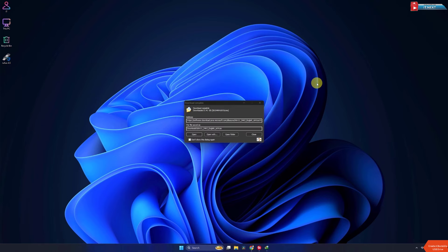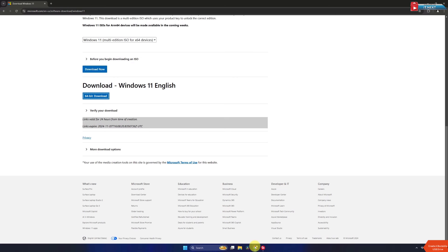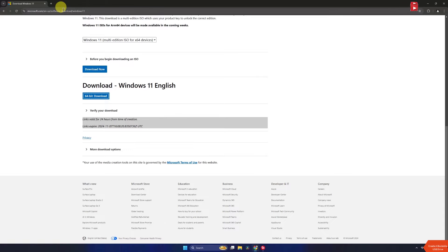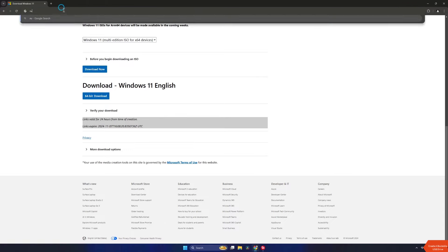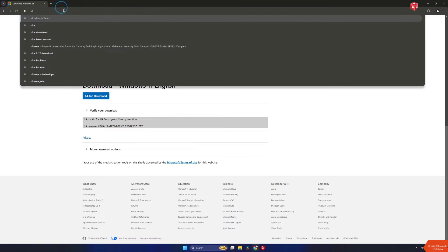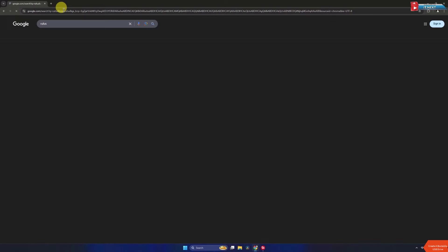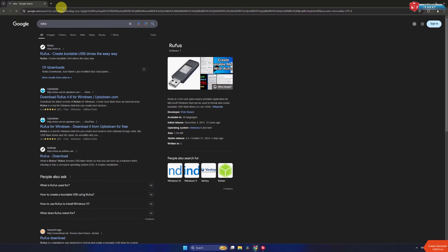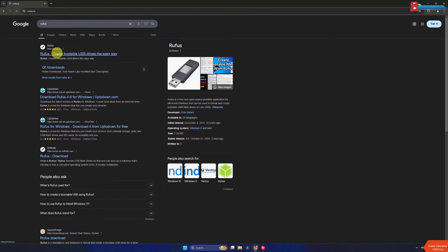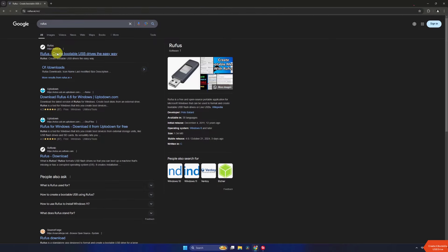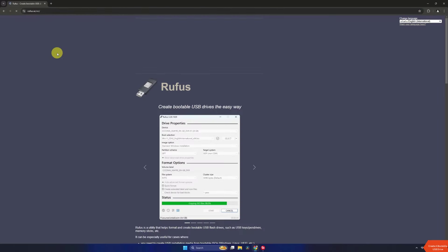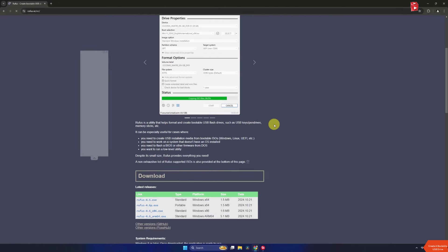When done, go to the Rufus website to download the latest version of Rufus. Here type to search Rufus. Click to open the first link. Move down and click to download this.